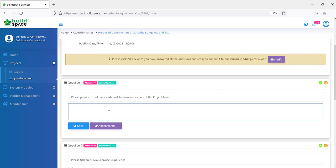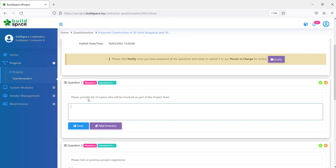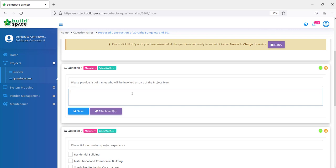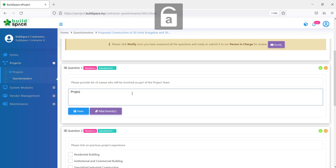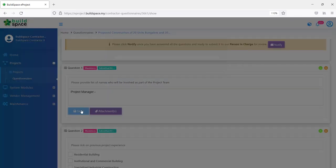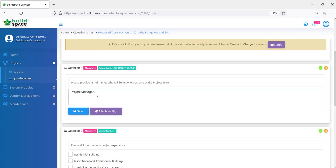One is a text type. You will just answer based on text and if you want to upload any supporting attachments, you can upload also. For example, let's say here you want to answer, then we just put in our answers here in the form of text. We have this provide list of names who will be involved as part of project team. You can input all their names with their roles. For example, project manager, who is the name, then all the other lists over here. Then we just have to click save once you have done filling up.